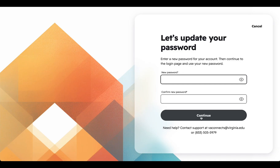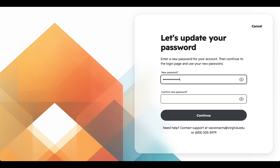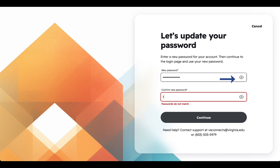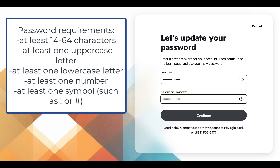Create a new password for your account. Please note that your password will expire every 90 days and you must reset your password. Type your new password into the first box and retype the same password into the second box. To see your password while typing, click the eyeball icon. Your password must include at least 14 to 64 characters, at least one uppercase letter, at least one lowercase letter, at least one number, and at least one symbol such as the exclamation mark or the pound symbol.